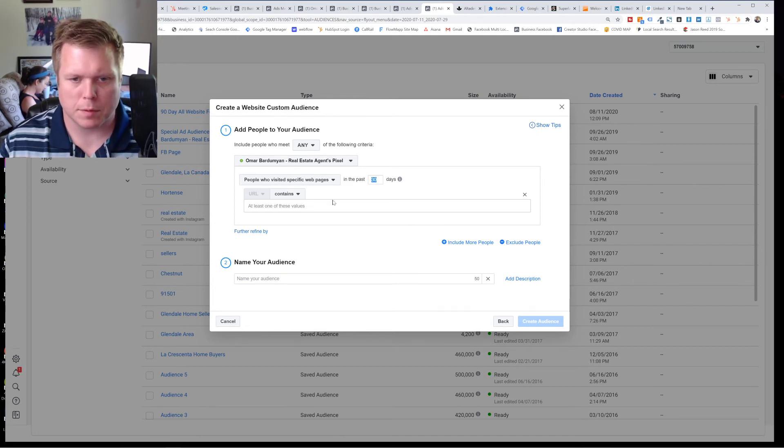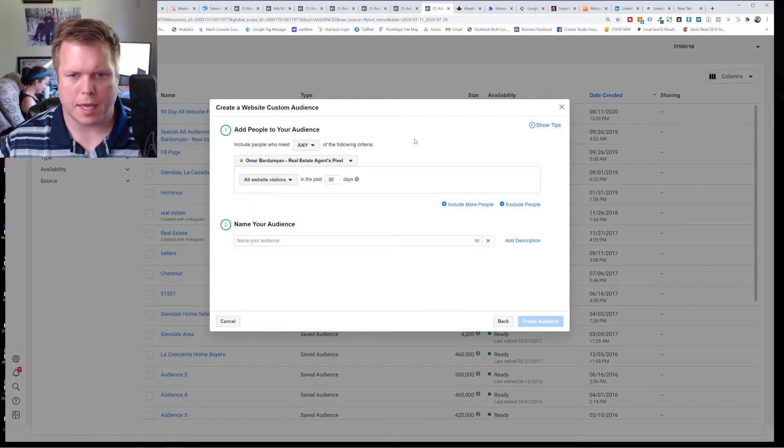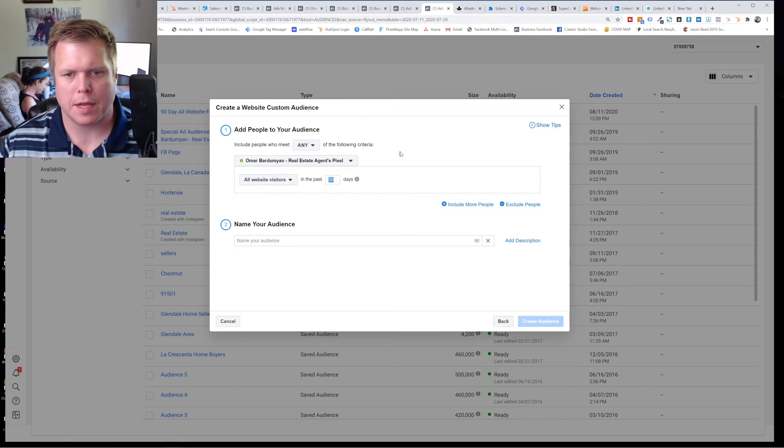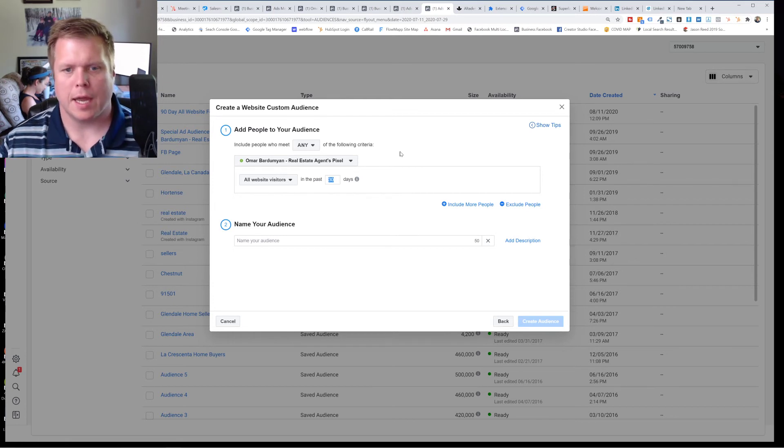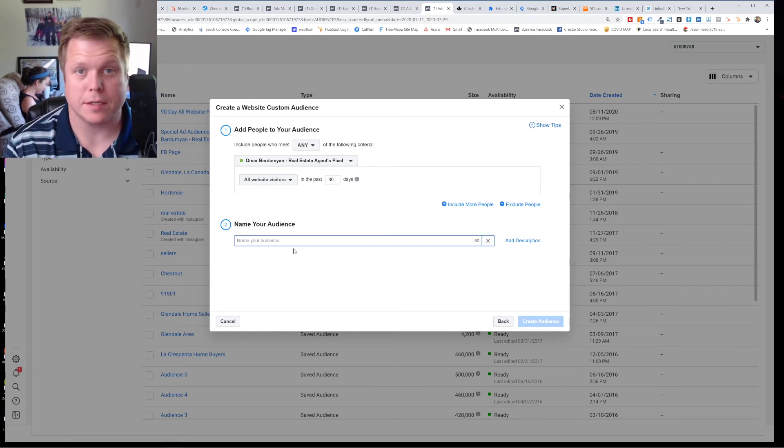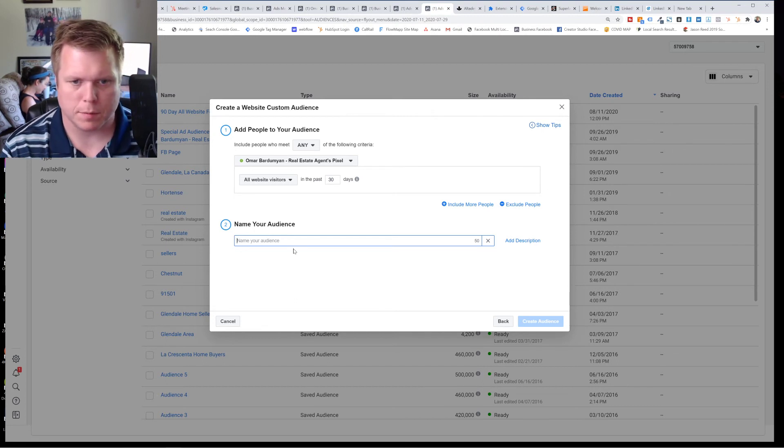It's July 2020. Usually what I will do is at first, I'll always start out with like a seven day, 14 day, 30, 90, and 180 day audience. You'll come in, you'll name your audience. Here's a tip, make sure you name this properly.